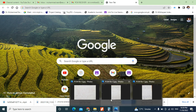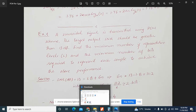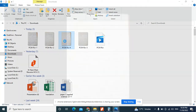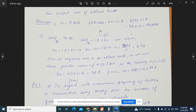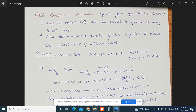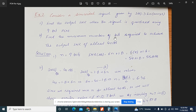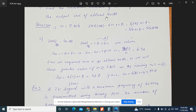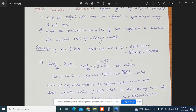Now we discuss another example. Consider a sinusoidal signal given by s(t) = 3 sin(1000πt). First, find the output SNR when the signal is quantized using a 9-bit PCM. Second, find the minimum number of bits required to achieve an output SNR of at least 40 dB.